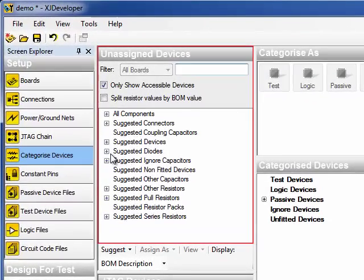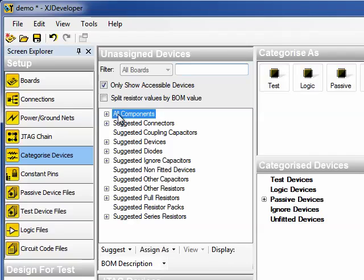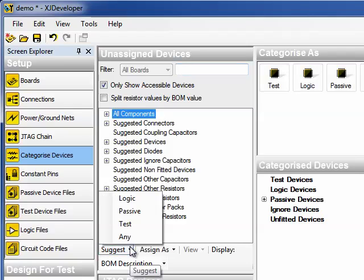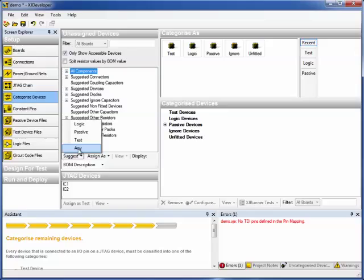On the left, you see a list of devices unassigned to any category. The checkbox, Only show accessible devices, means we only see the devices that are accessible either directly or indirectly from a JTAG device pin. To get the new Suggest feature to categorize as much as possible, select All Components and then click on Any in the Suggest Select box. That'll ask developer to try to match every component on the list to the most likely device searching all parts in the library.